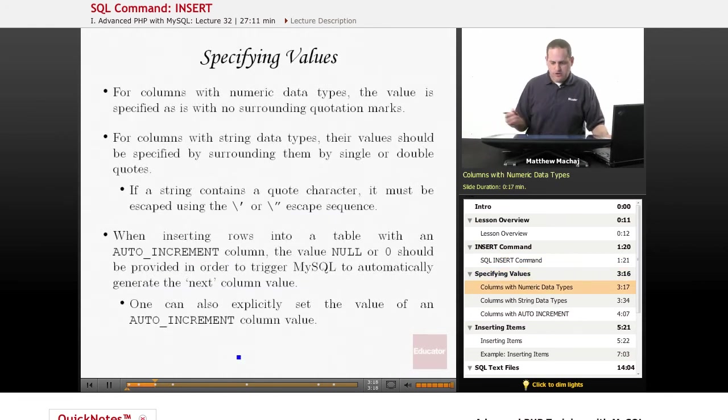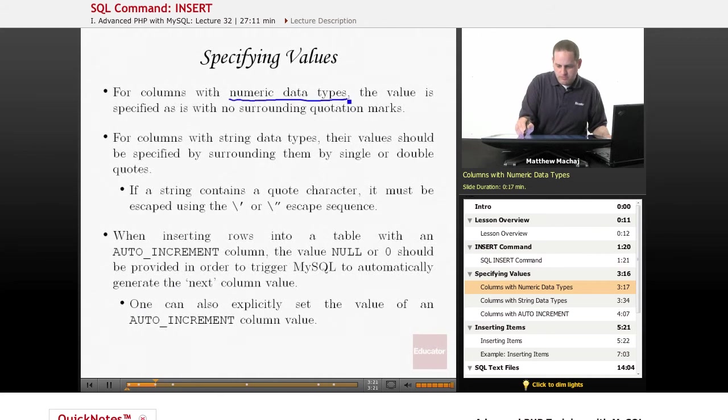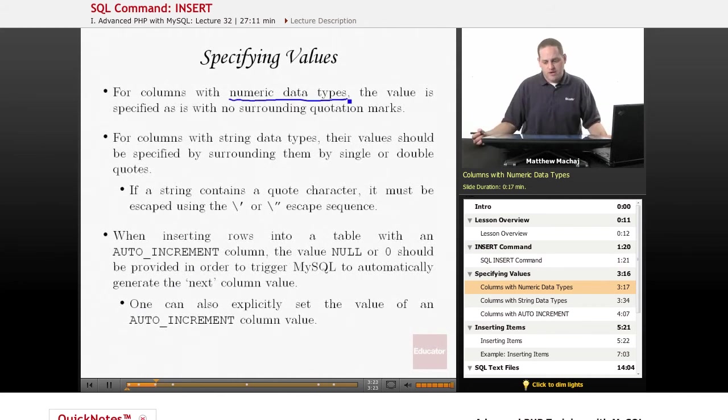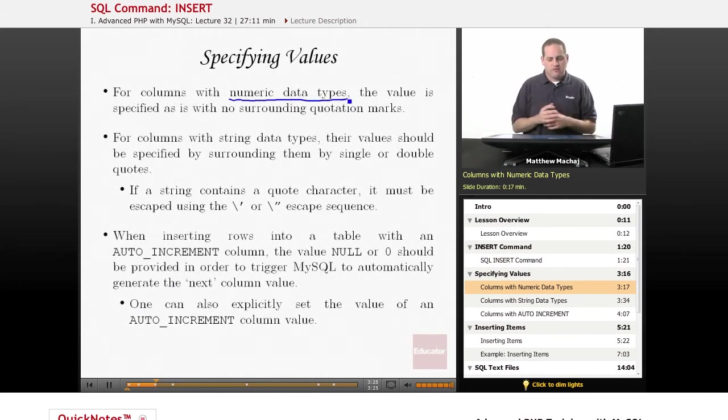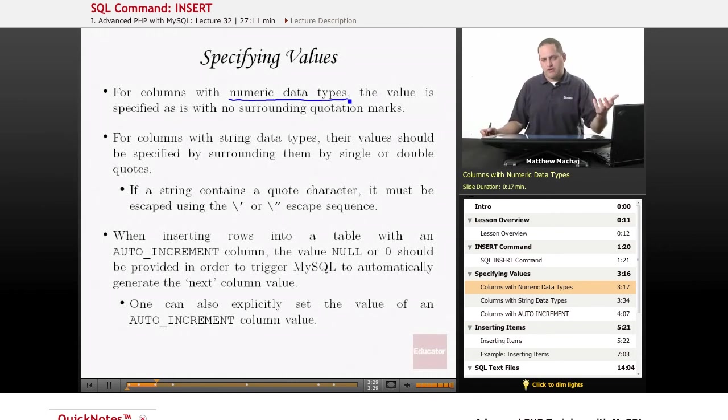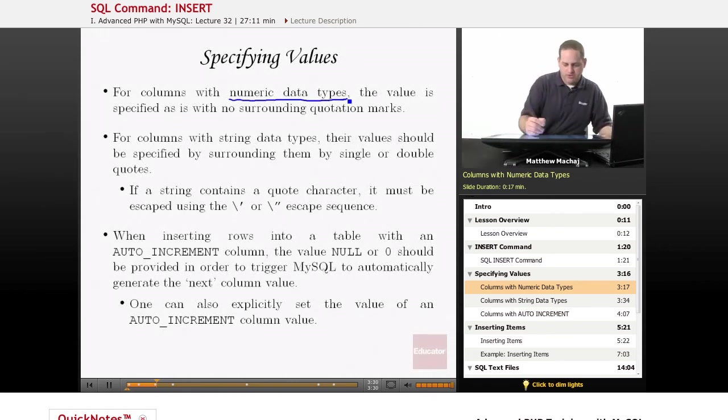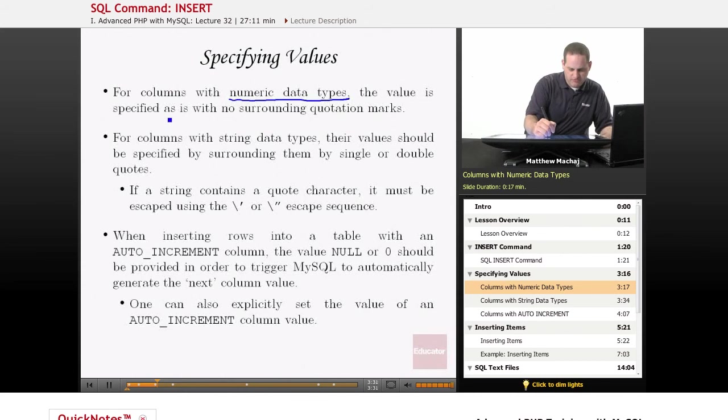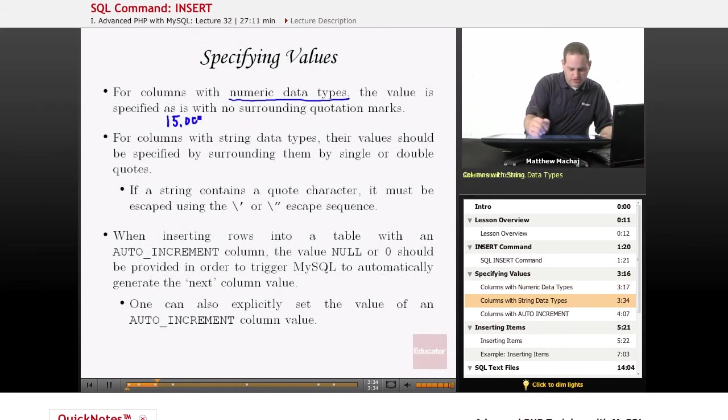So for columns with numeric data types, for example, our price column, you simply specify the literal value that you want to insert into the database without quotation marks. So if we wanted to set a price at $15, we would just type 15.00.